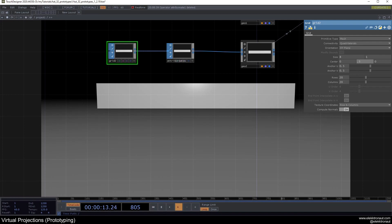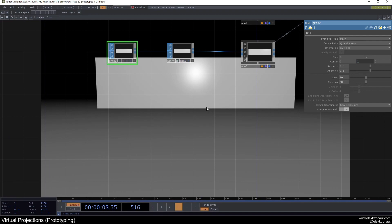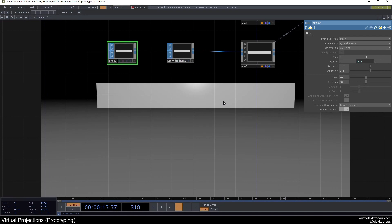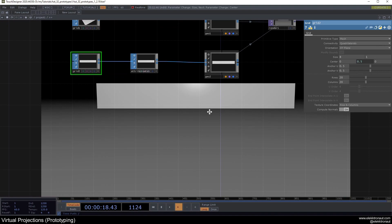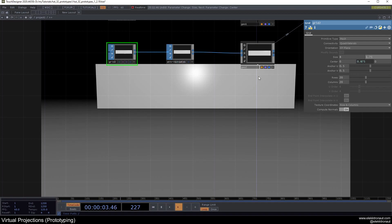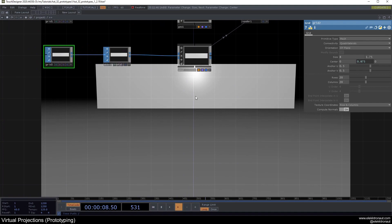What we actually need to do is copy this parameter, paste it in and divide by two — because if we make the wall wider it will still be correctly positioned. Let's change the height to 1.75 because that's roughly the average height of a person, which will make sense when we bring in our reference model.